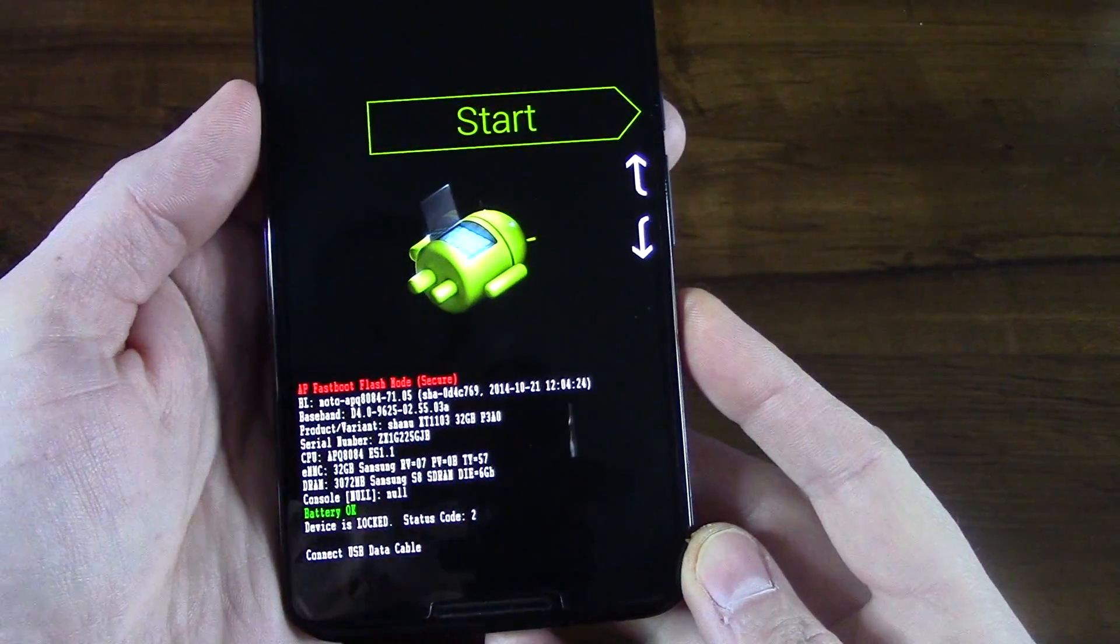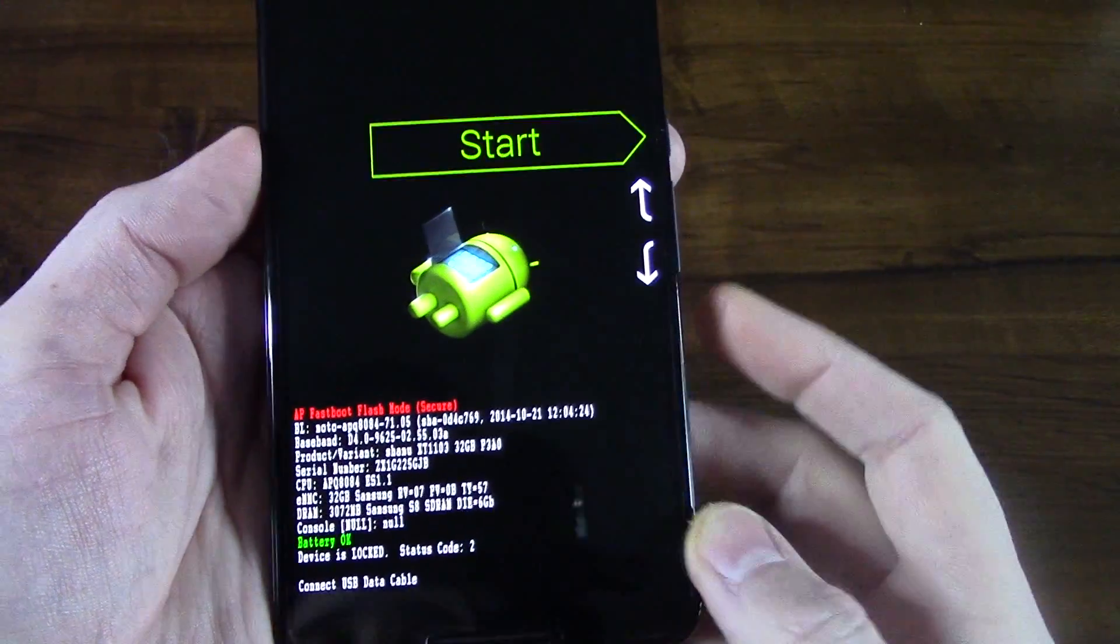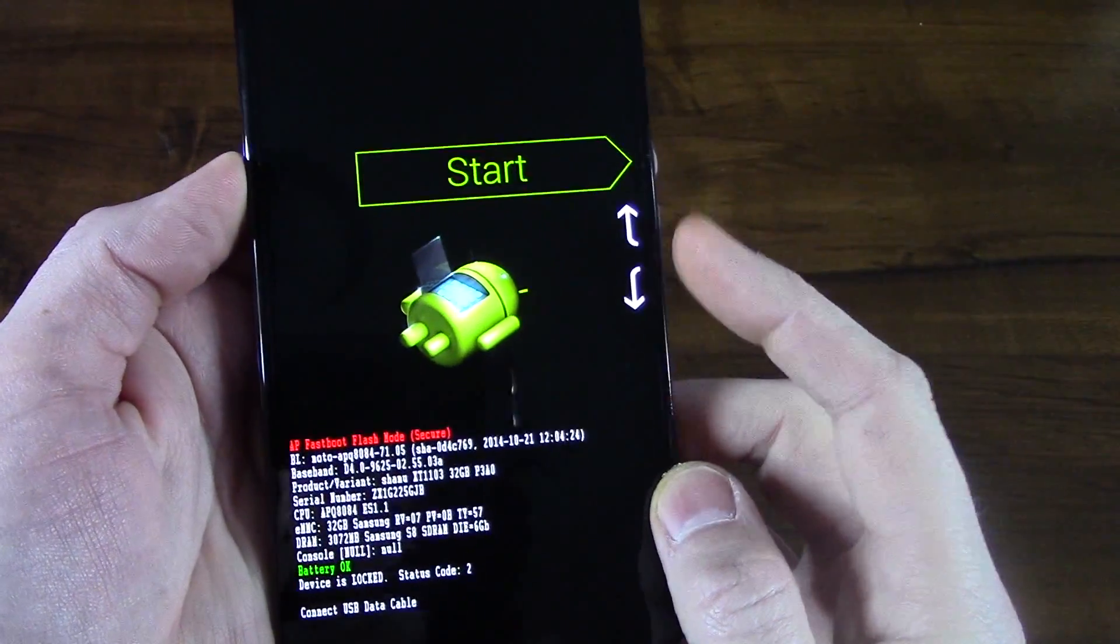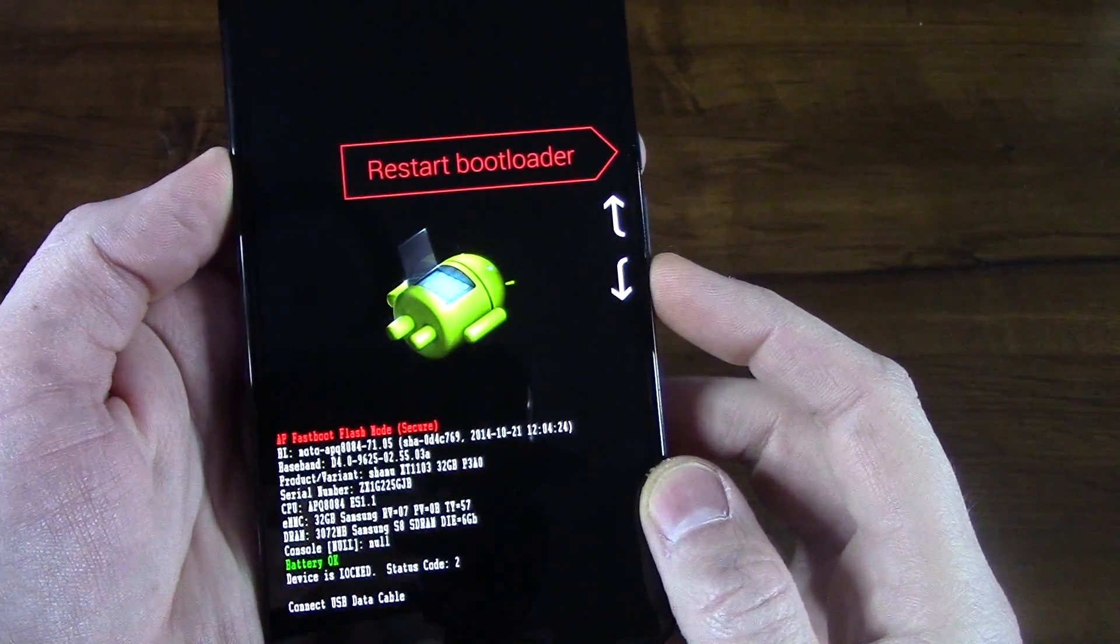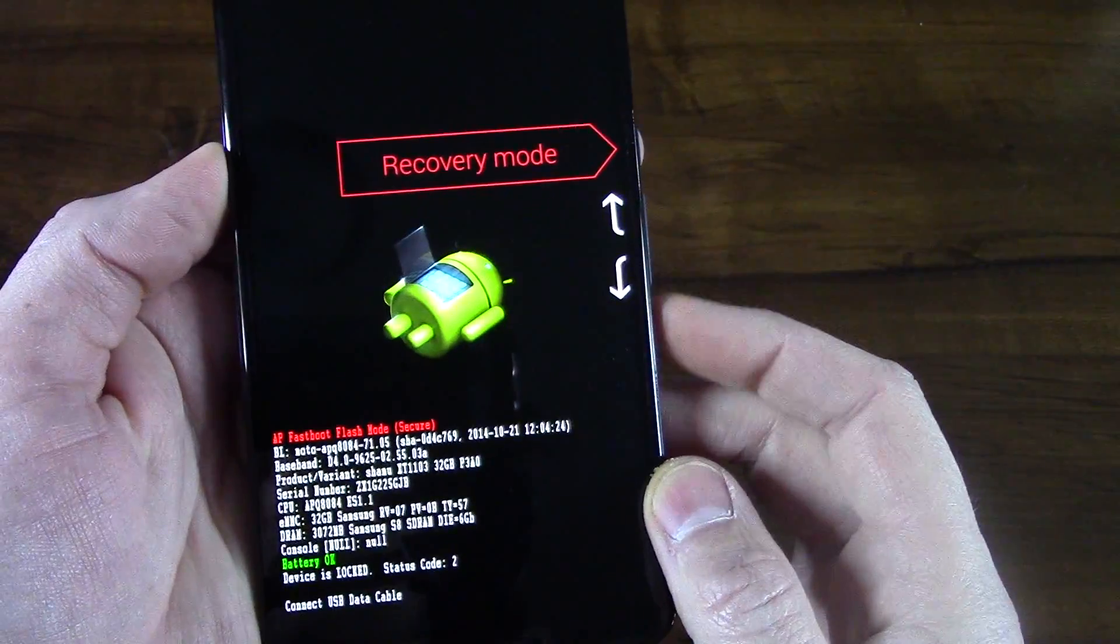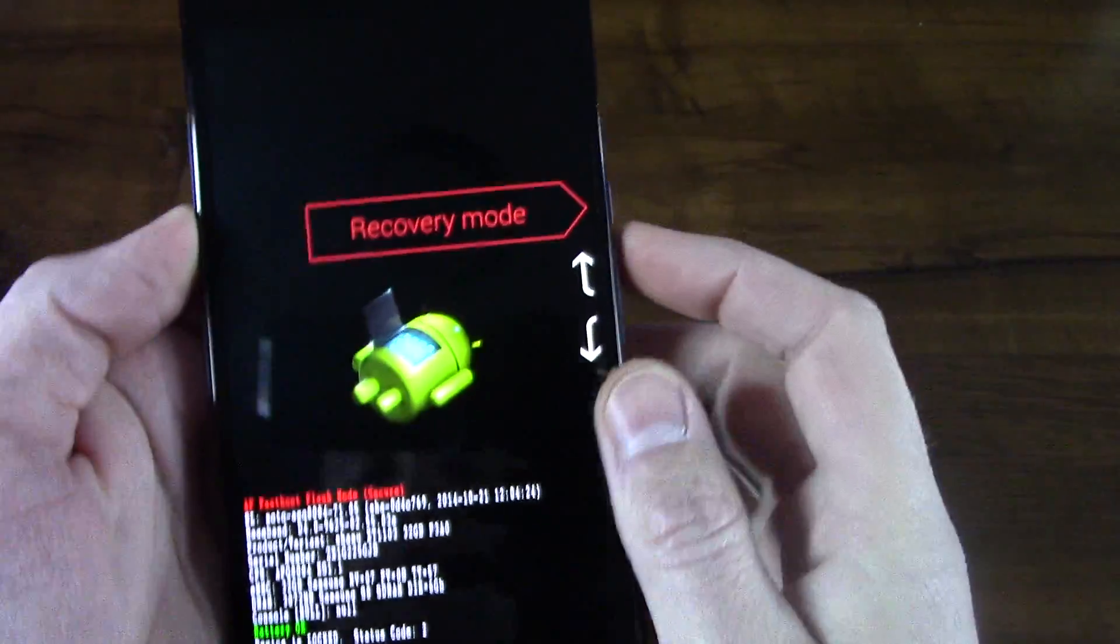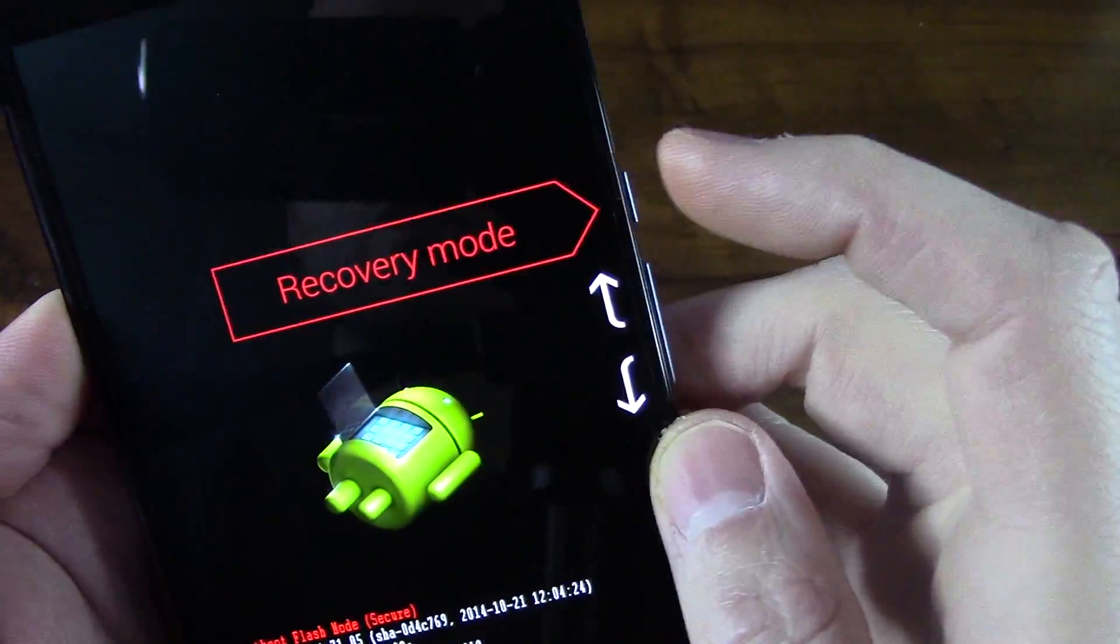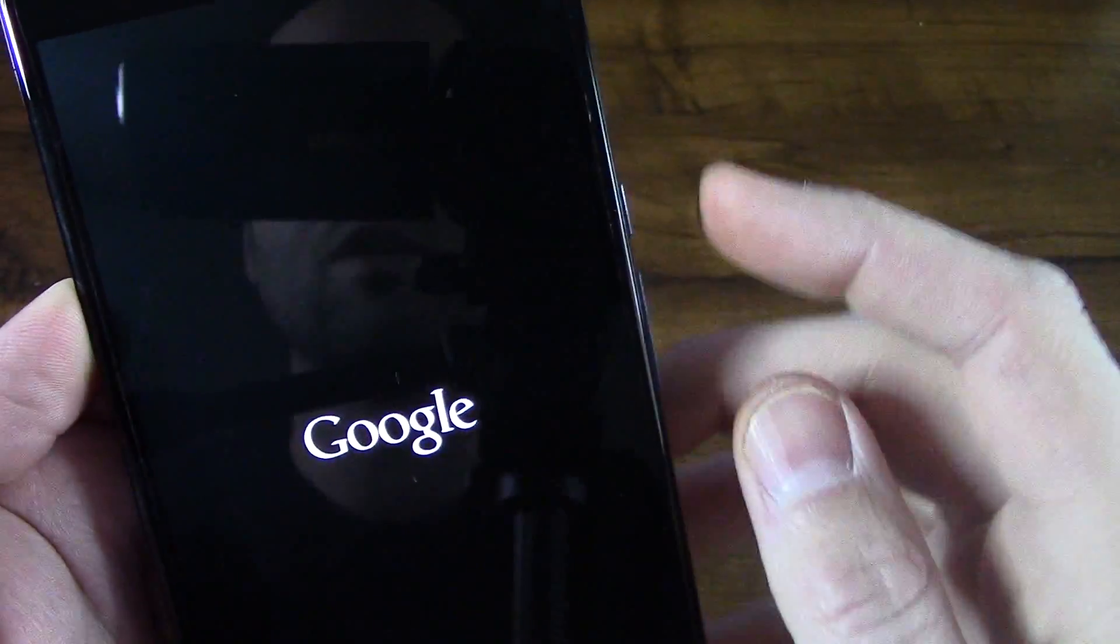I like to call it fast boot bootloader recovery mode. What you're going to do is use the volume keys here in relation to the arrows there and just press the volume down key two times until you see it says recovery mode there. And then in order to select that, just press the power button.